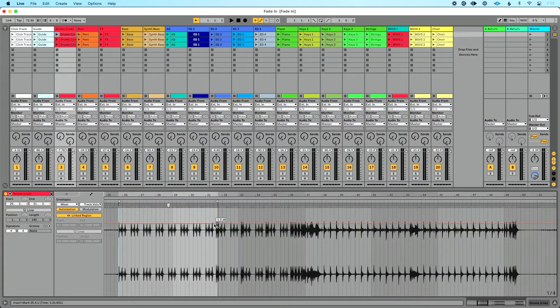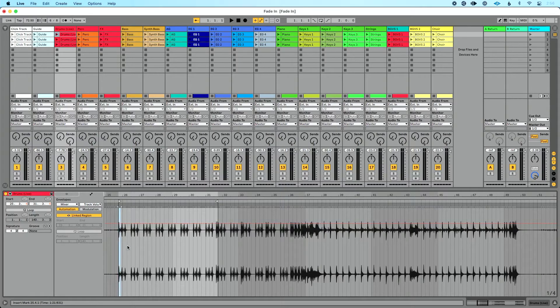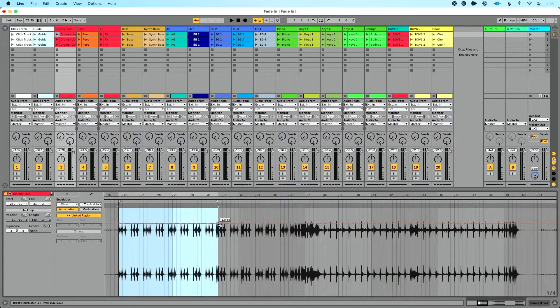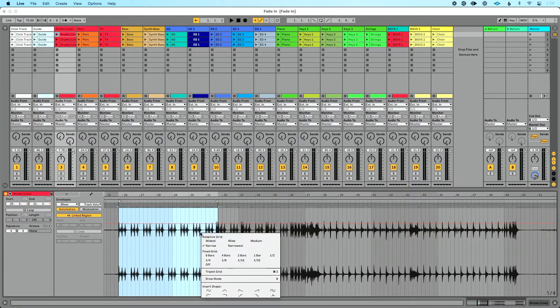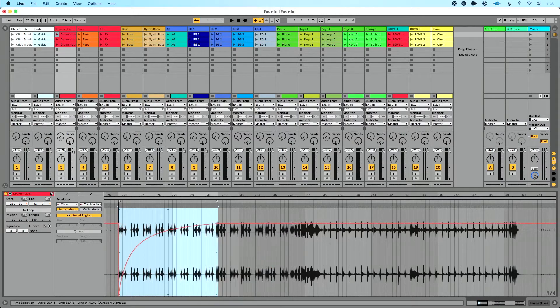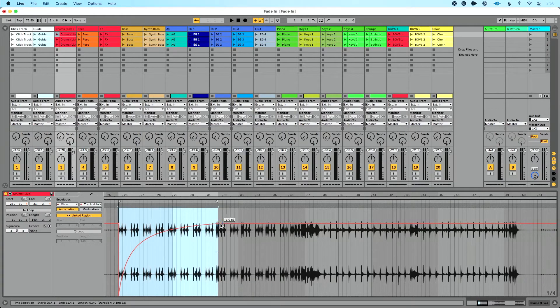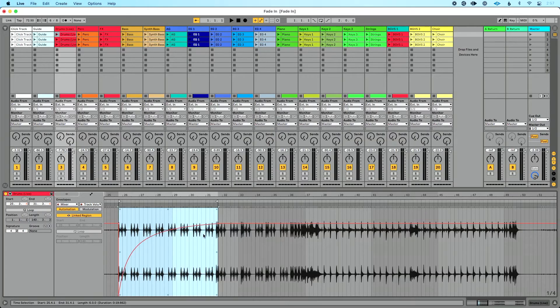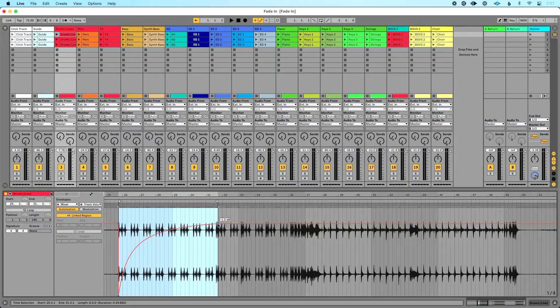Another way that's great, that's available on Live 11, is I could select this amount of space that I want for my fade. I could right-click and I could choose to insert a shape. So let's insert this shape to get a nice smooth fade of my volume automation starting from zero and going here to negative one dB.